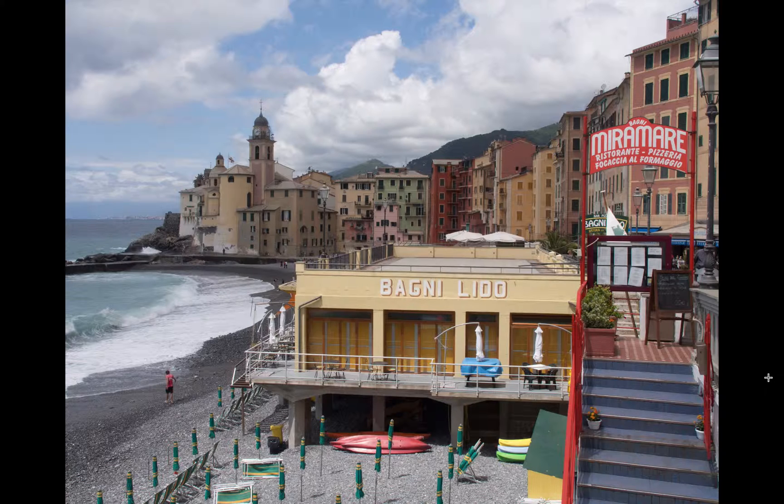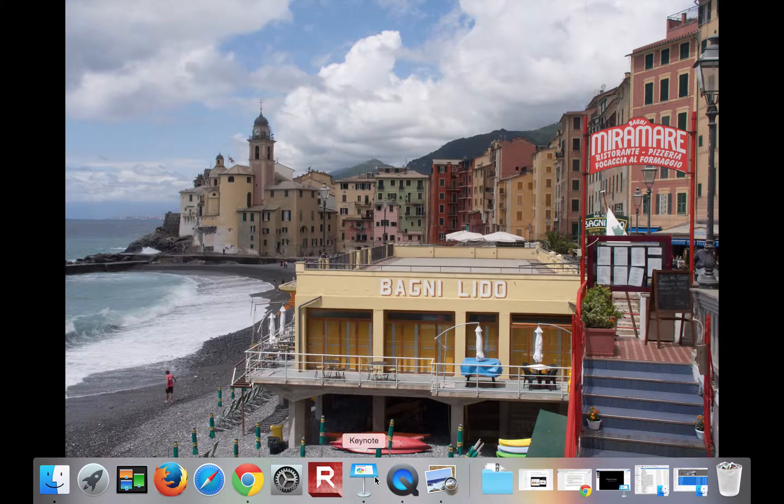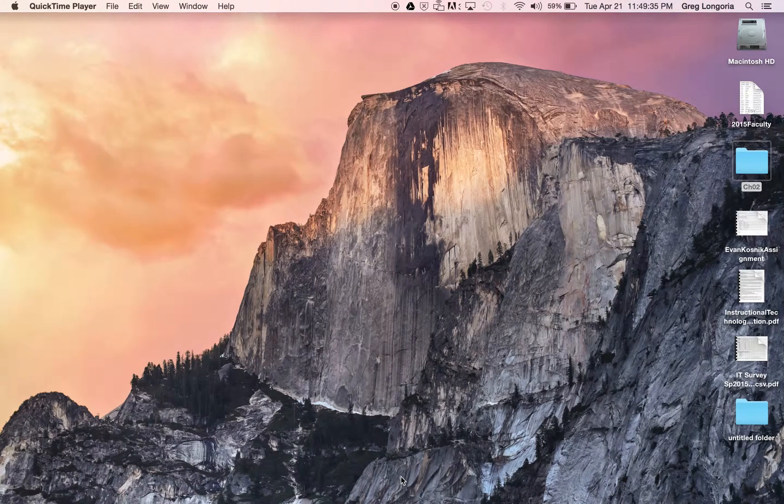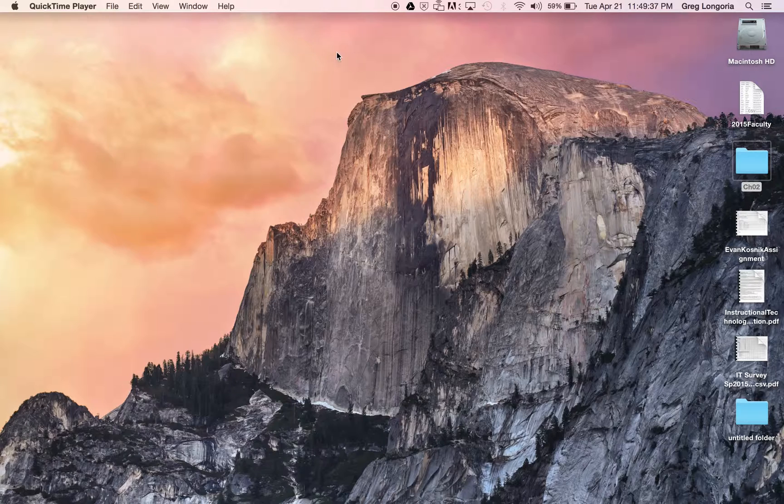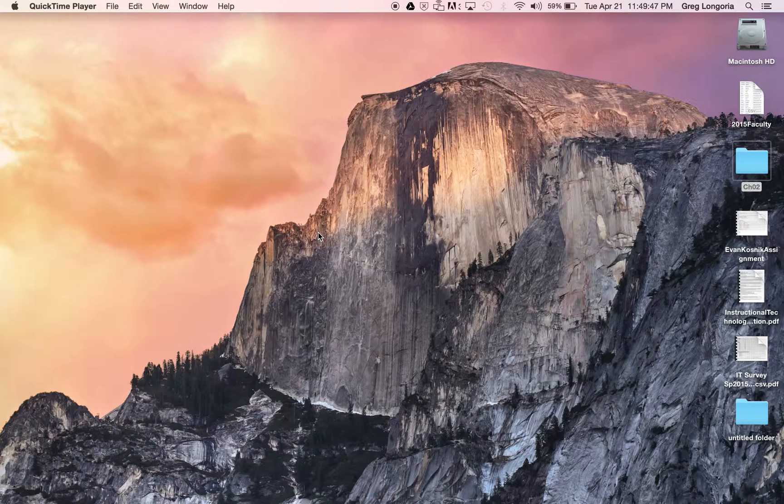So after you're done you'll go back to your QuickTime. Come back, open it up. Normally you would hit this to stop the recording, but I'm not going to do that right now so I can keep on describing what's going on. So in your video you would hit stop recording.